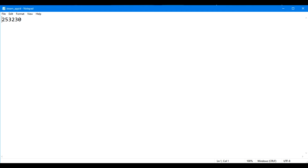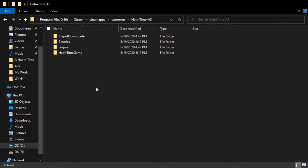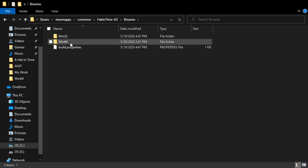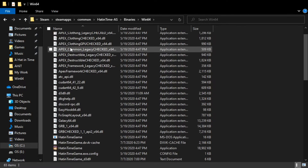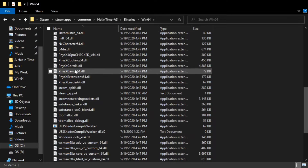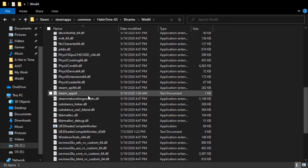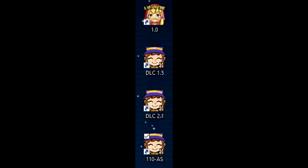Once you have both versions downloaded, make a new text document called 'steam_appID' and enter the numbers shown on screen into the document, then save it. Copy this file into the Binaries/Win64 folder of both of your Hat in Time versions. After that, you can make shortcuts of the executable wherever you want and it will launch that specific version of the game.